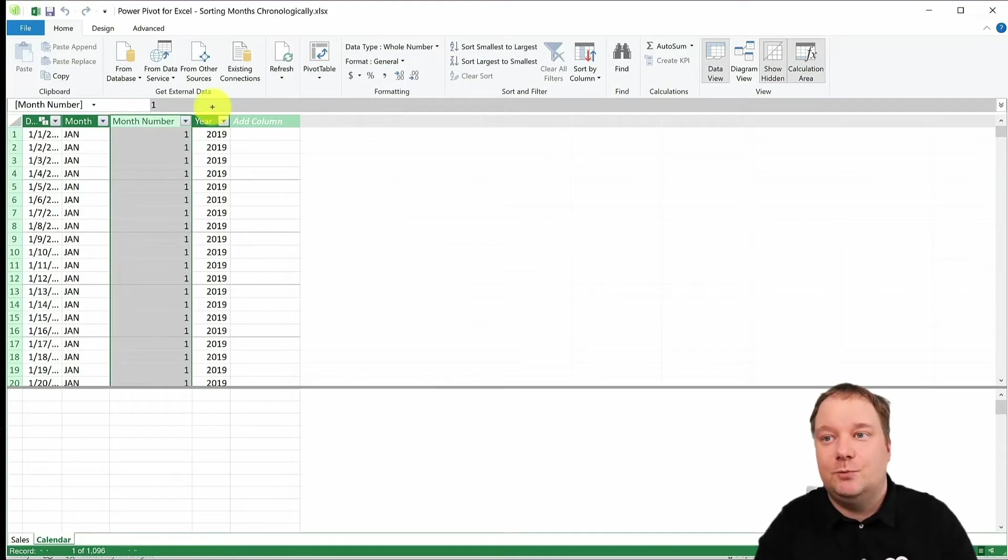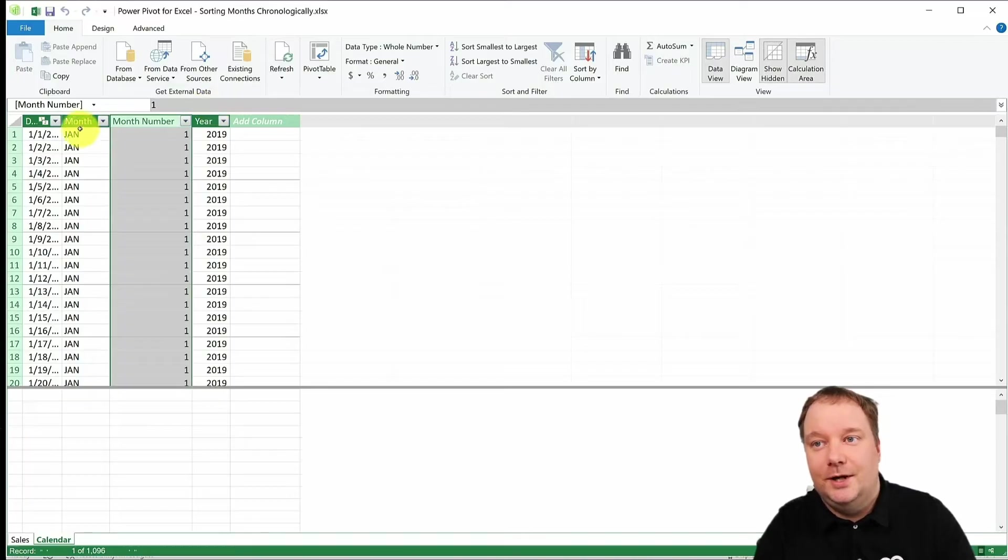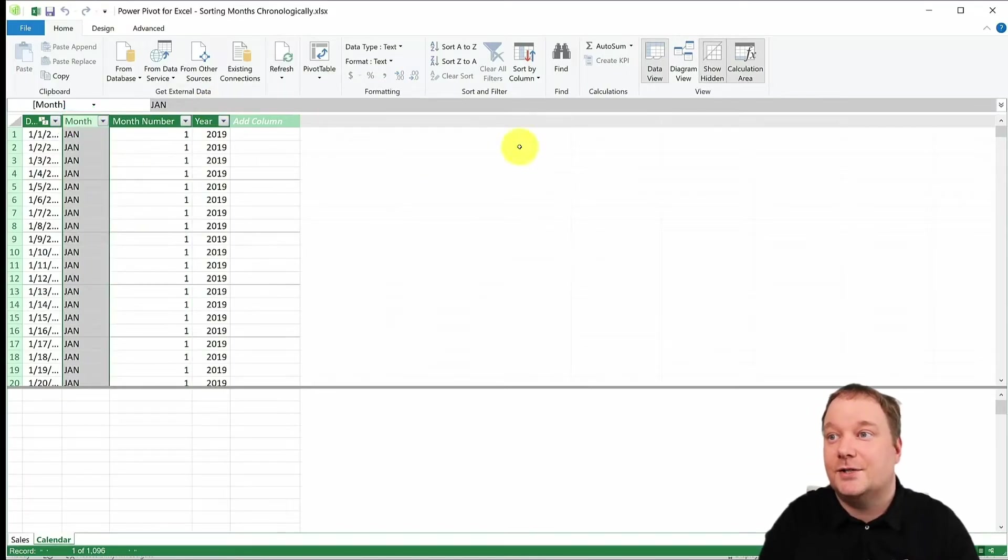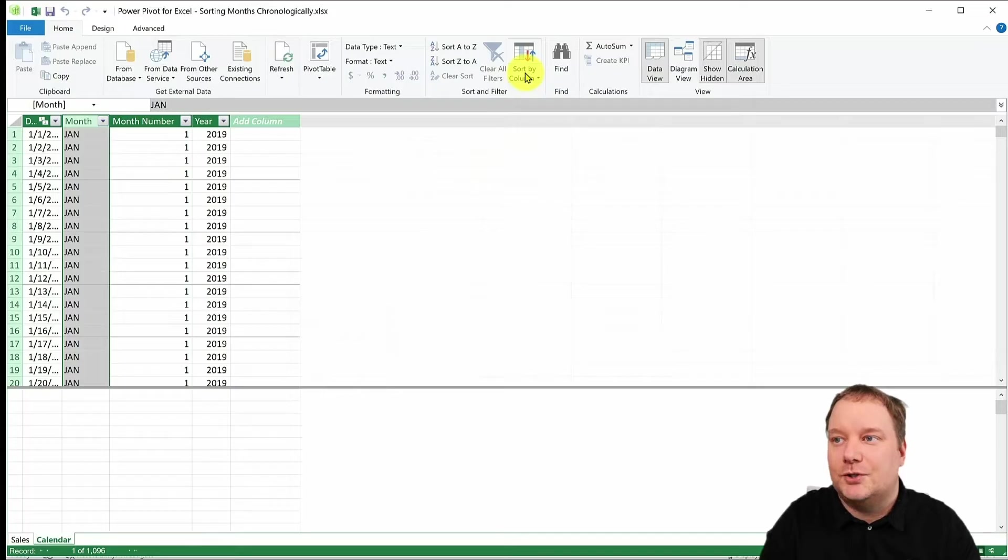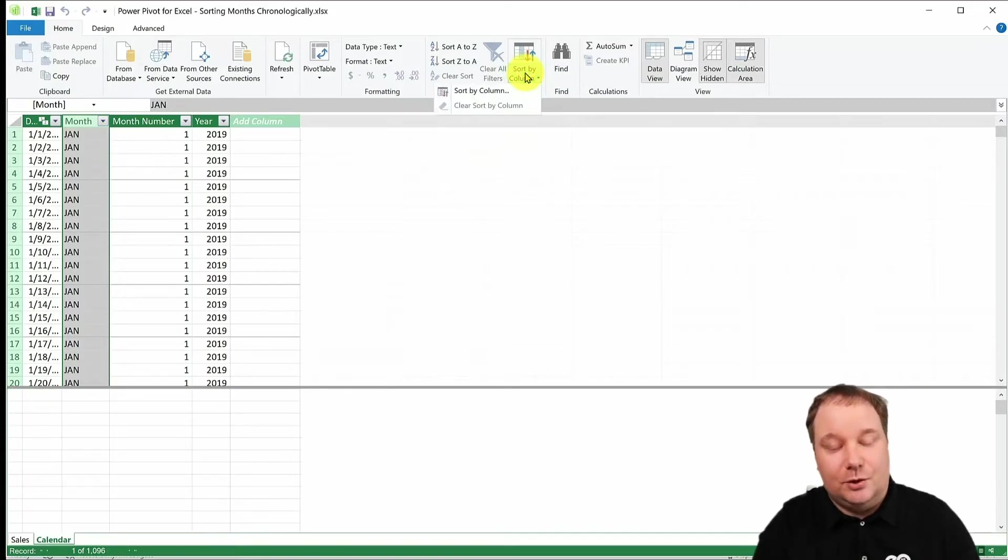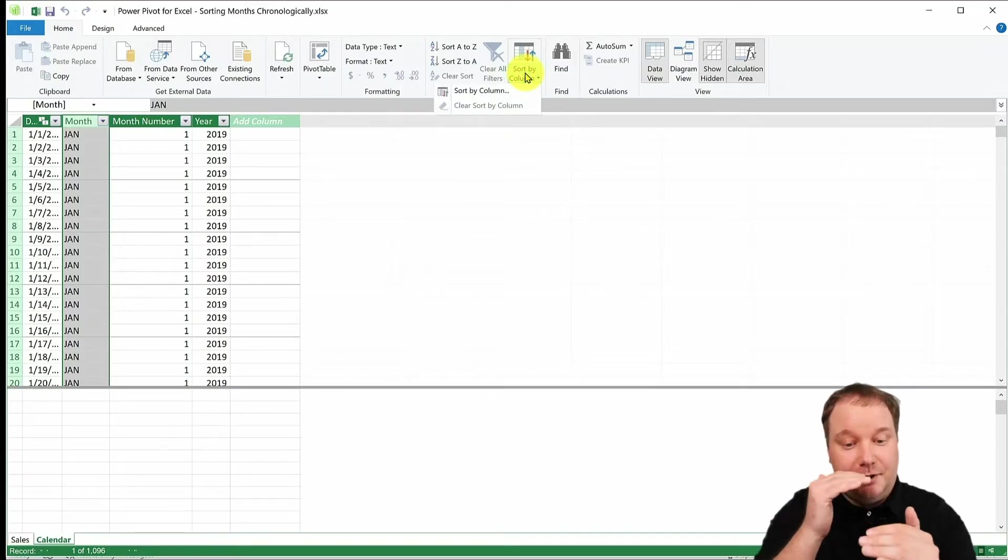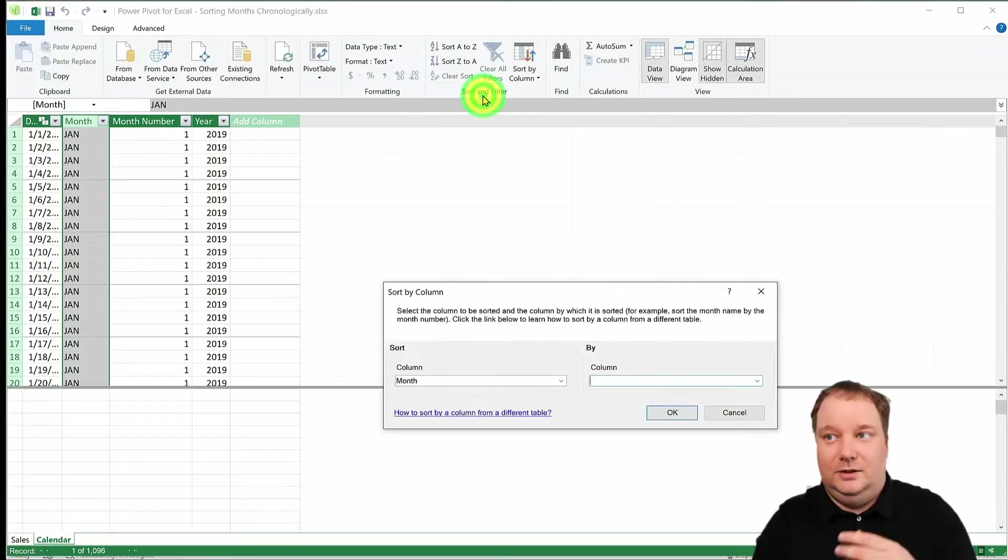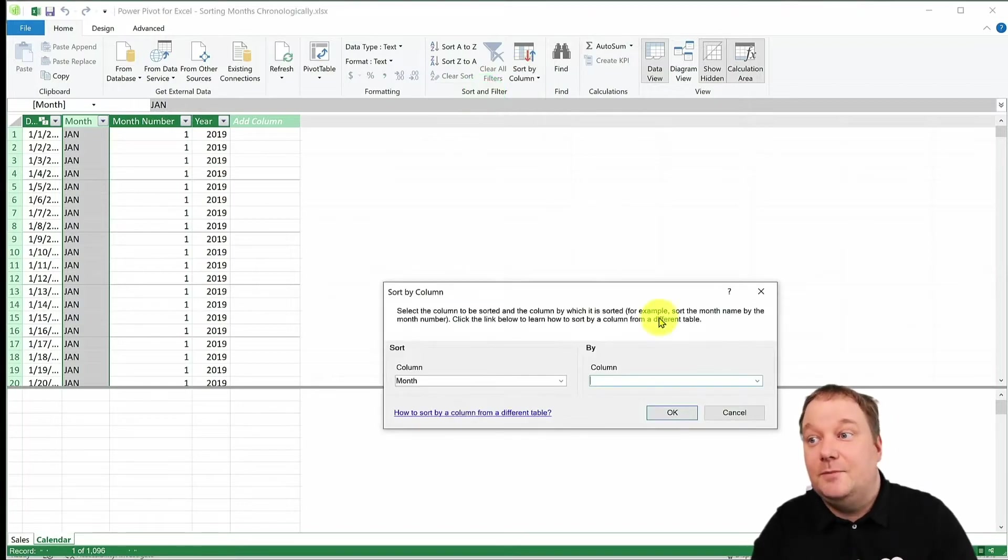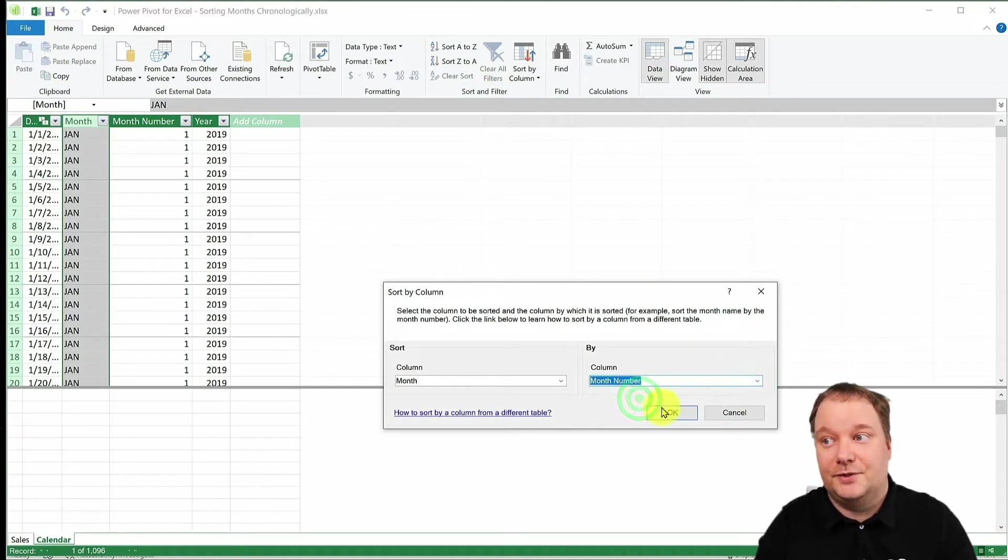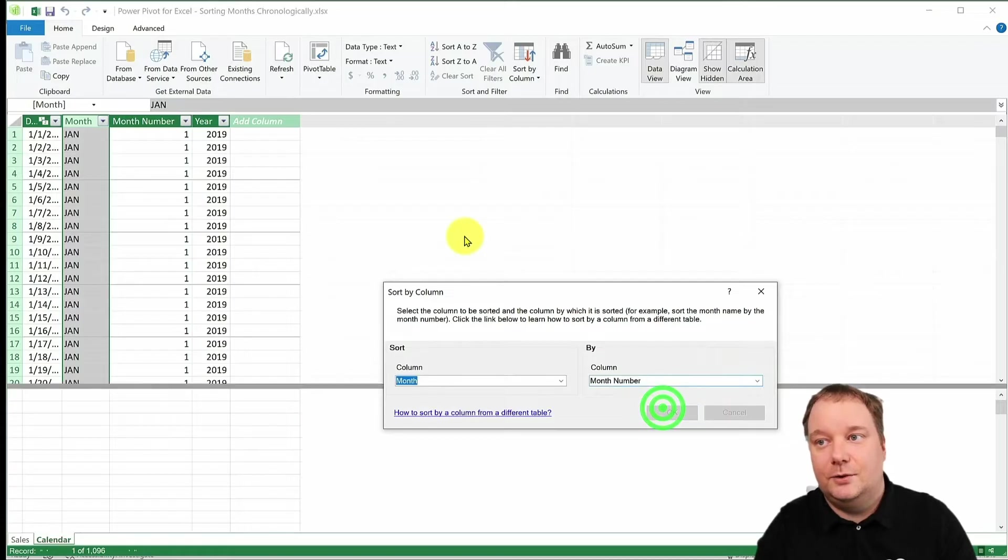Because this is what you do. You take your month name column and what you say is, I want you to sort that by another column. So when you're sorting month names, I want you to look at month names as if they are month numbers. You go OK.